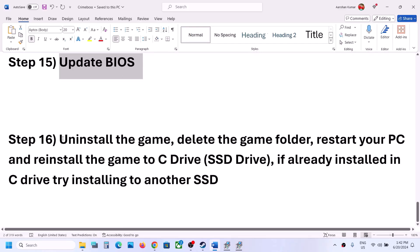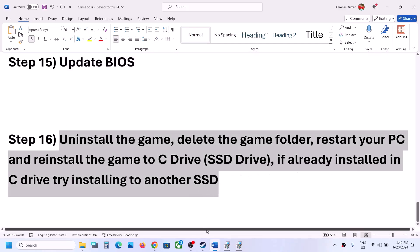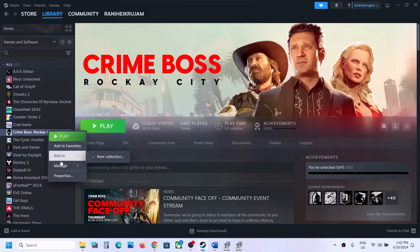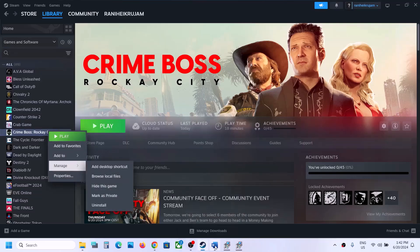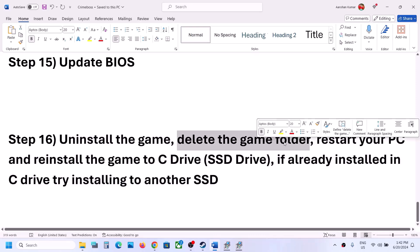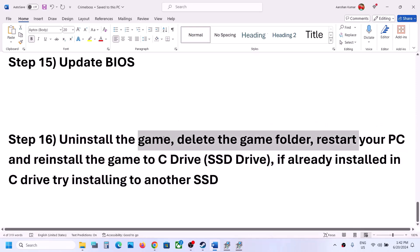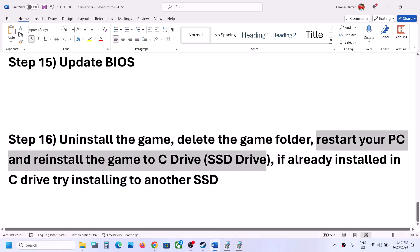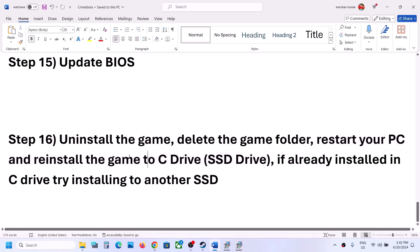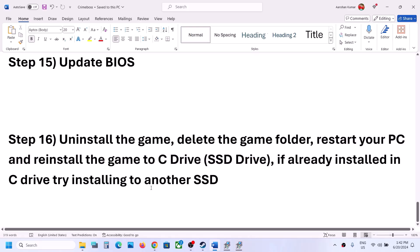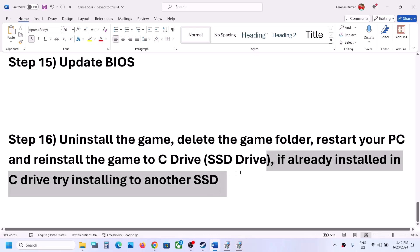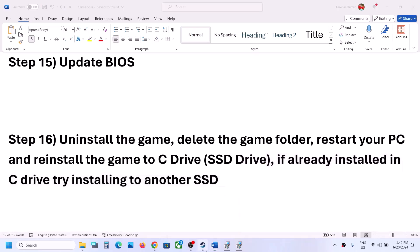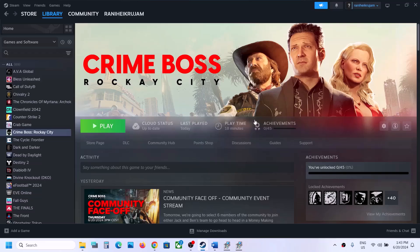The last step is to uninstall and reinstall the game. Right-click the game, select Manage, then Uninstall. After uninstalling, go to the game installation folder and delete the game folder, then restart your computer. Reinstall the game to the C Drive. If it was already on C Drive, try installing it to a different SSD and check. One of the steps in this video should help get the game running. Thank you for watching — please like and subscribe!